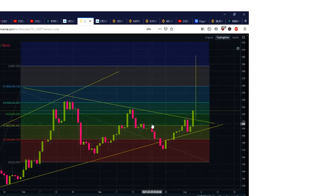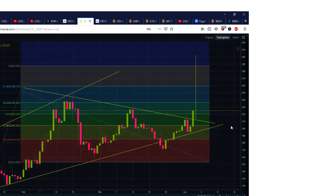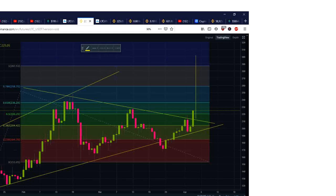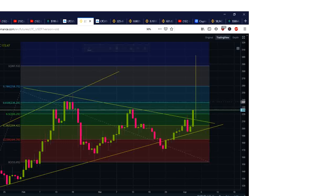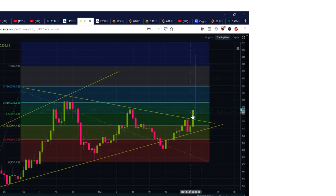At 204.42 — boom — next bar we're right up on a daily bar. The 0.5 Fibonacci extension is 220.29, and we're above there right now. There's a little bit of resistance in the 225 area, however with some good volume we should blow right through that. Remember the parameters of this triangle.